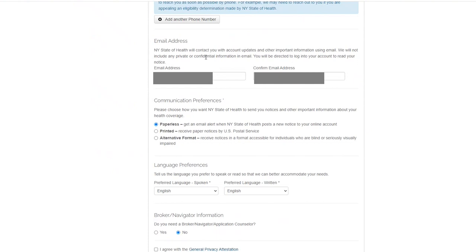When you scroll down and reach the Communication Preferences section, here you will be able to select how you would like to receive communications from New York State of Health.